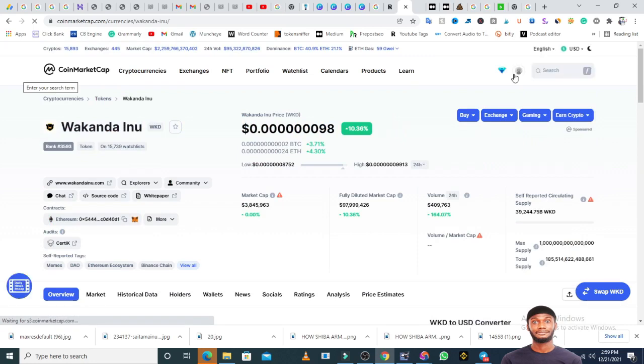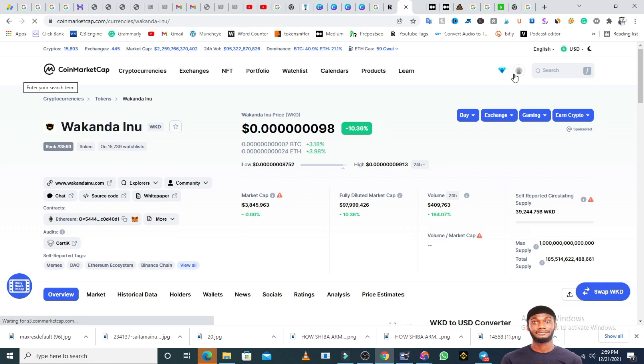If you look at Wakanda Inu today, the price is like 10% up. But notwithstanding, what I want to talk about is I want to ask you guys genuinely, because it is one thing for the community to have a different vision and the developers to have a different vision.